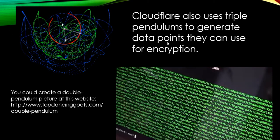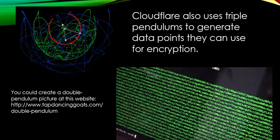They can also use triple pendulums to generate data points. There are three different pendulums: the first one can only swing in an arc — shown by a red circle — and that's all it can do. The second one is connected on and shown by the green dots; it can swing around and you can see its path. The third one uses the blue dots, and you can see how crazy and unpredictable its path is — it's truly unpredictable. You could take a picture of that and use points from the outermost circle it creates to make encryption too.